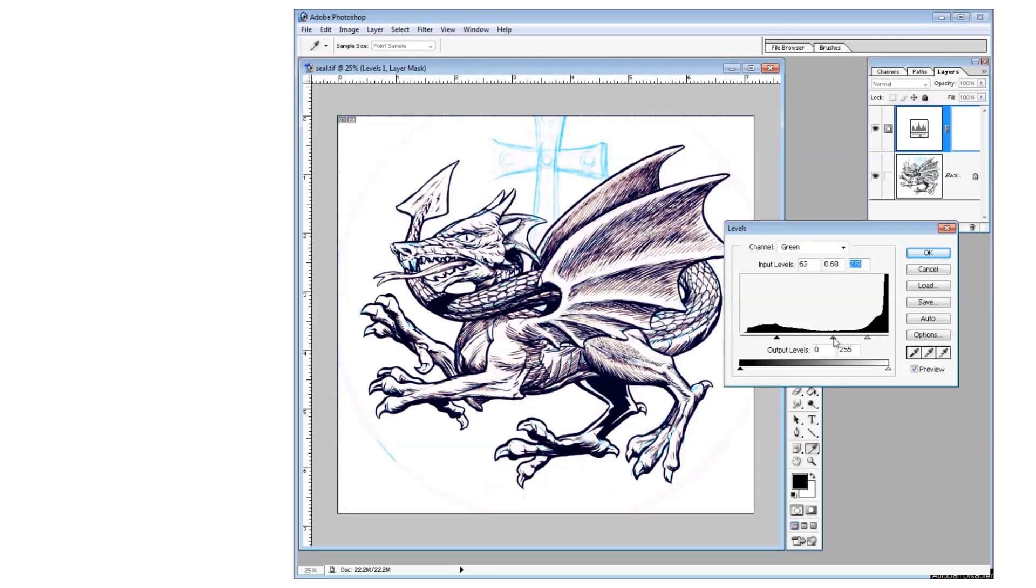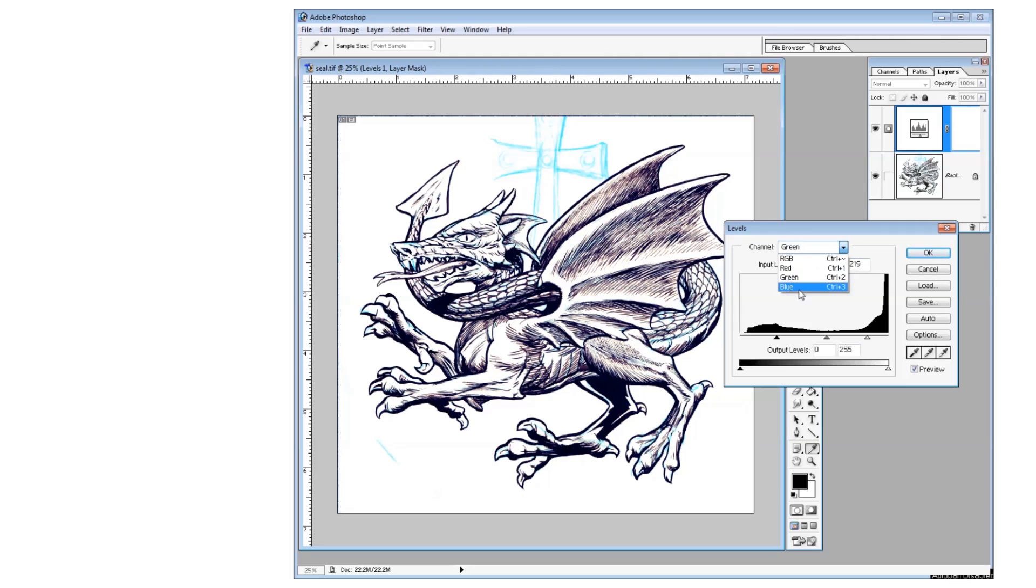Again, the reason I like using the level setting version of layers is that it's all undoable or changeable. If you did this in the regular Ctrl-L levels way, it would alter the file permanently.